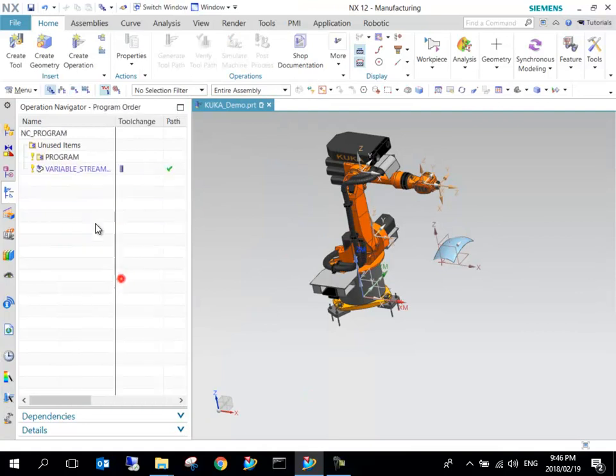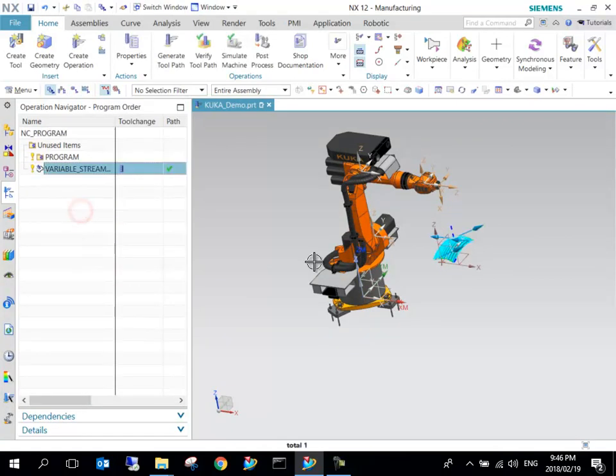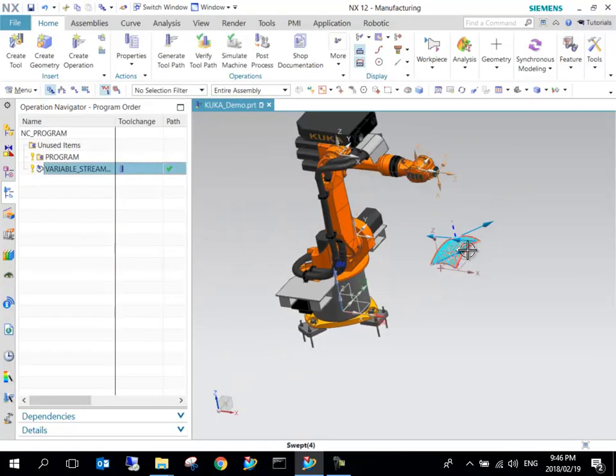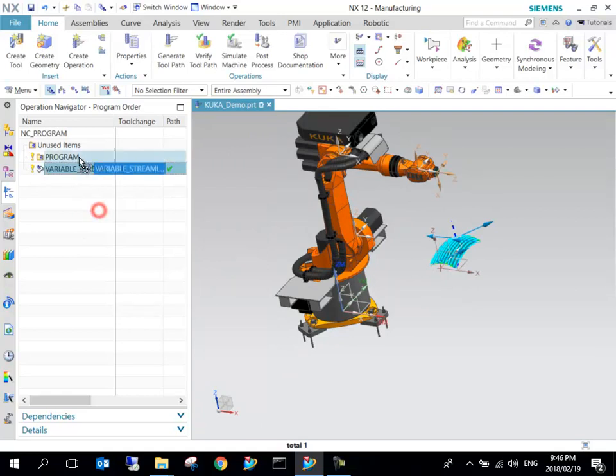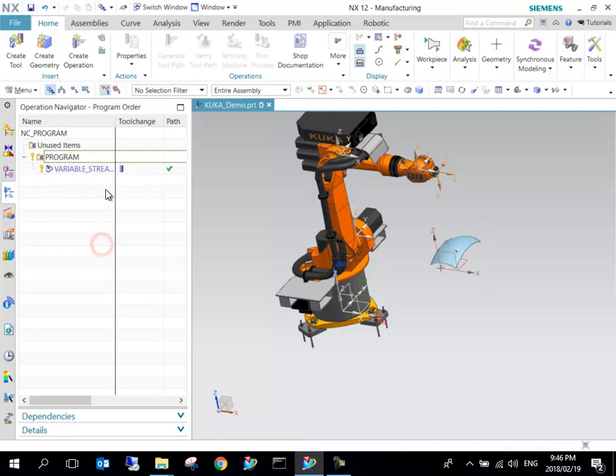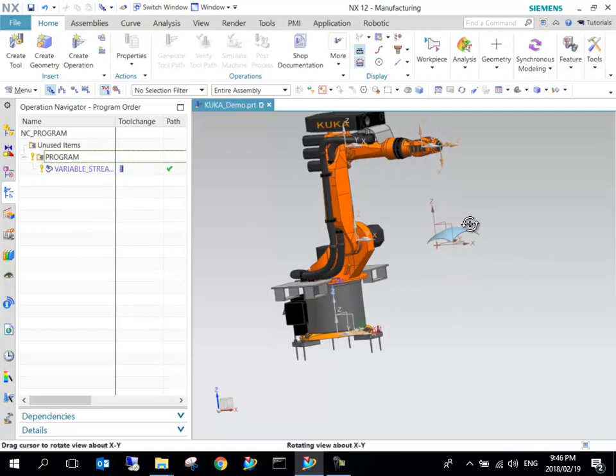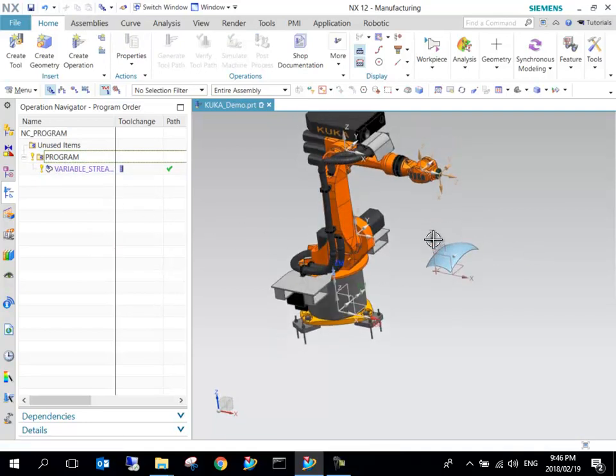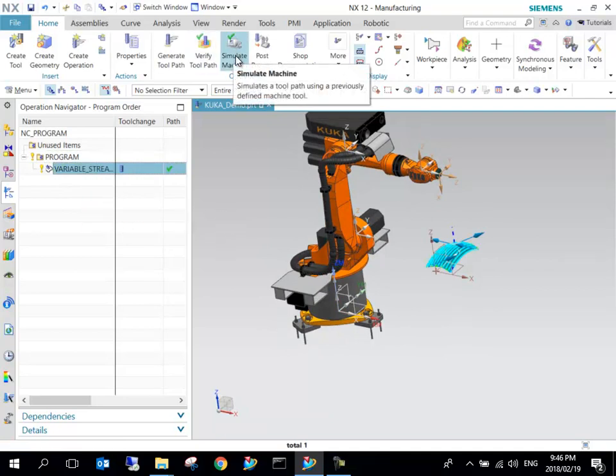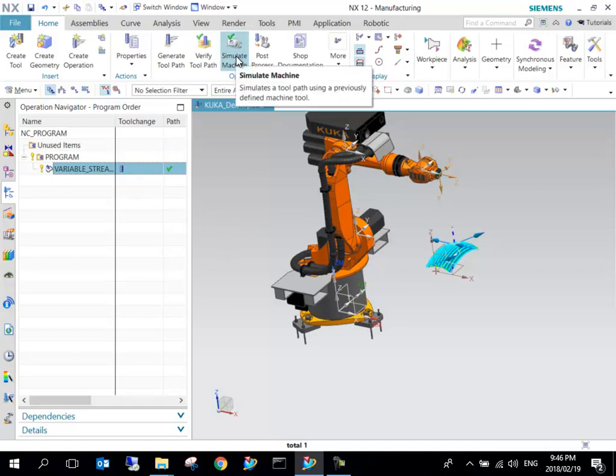Here we can see if I go to my Program Order View, Variable Streamline sits right there. I can just drag this into these operations because that makes it easier for post-processing. You can see all is fine.